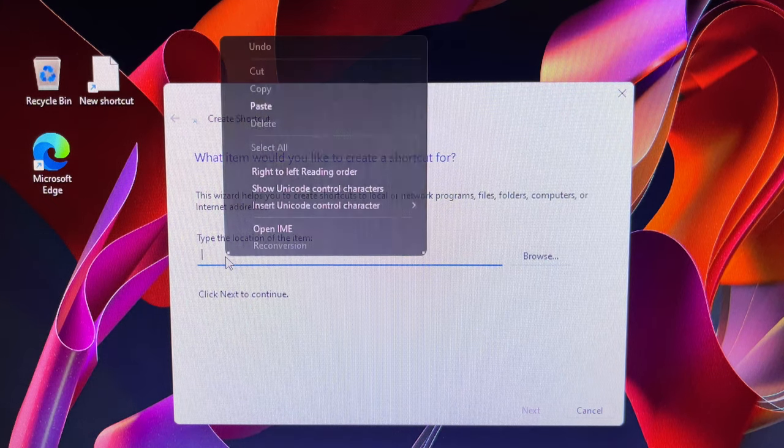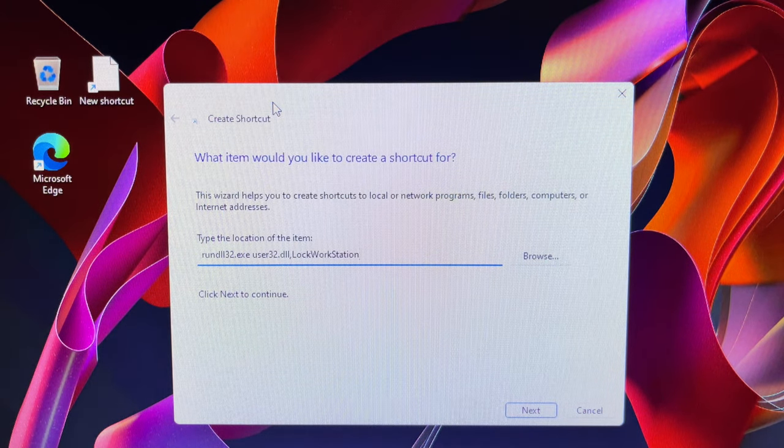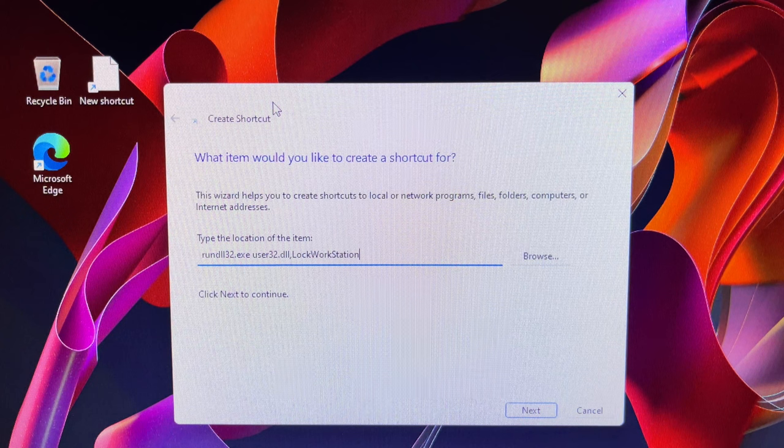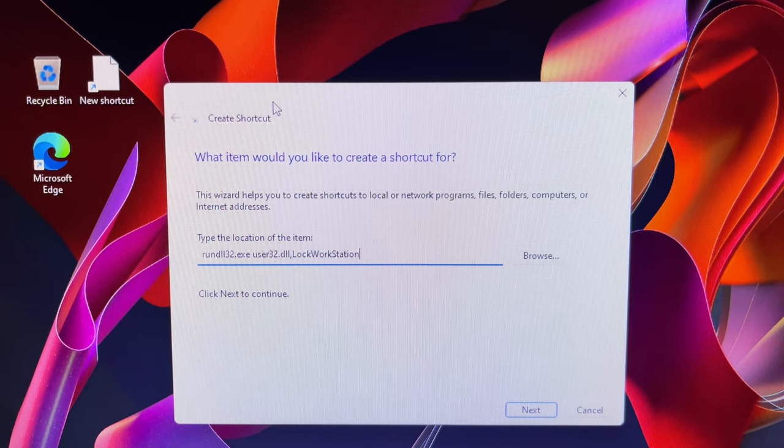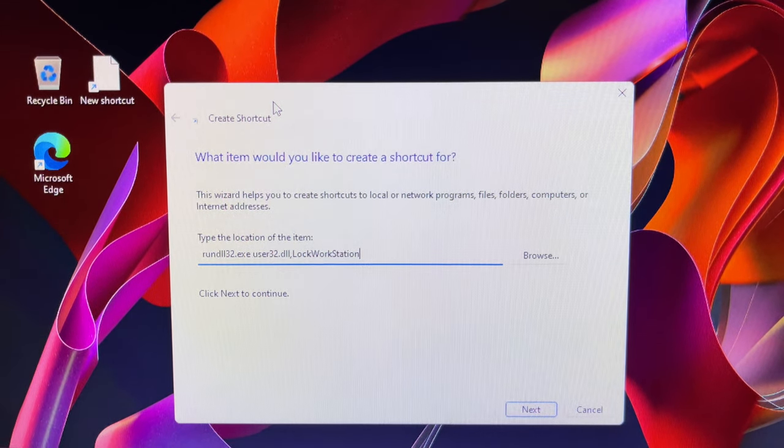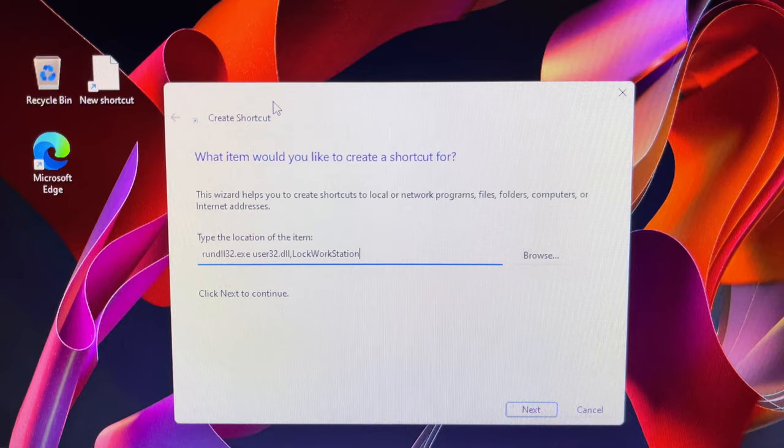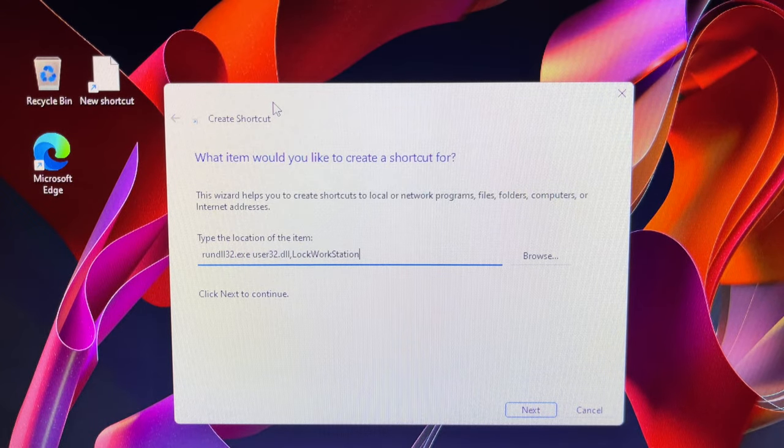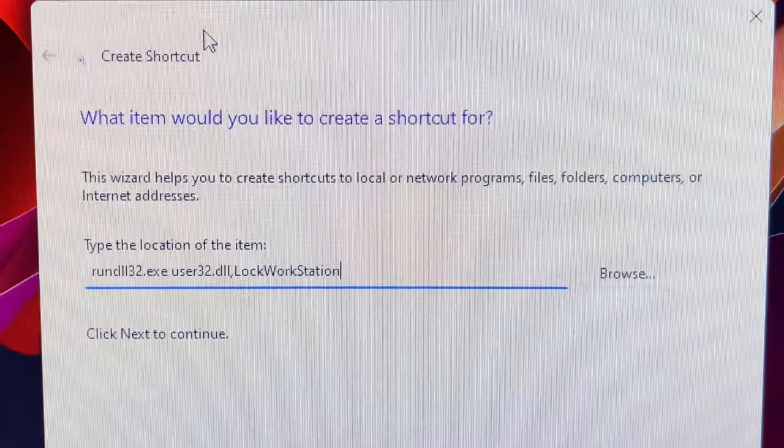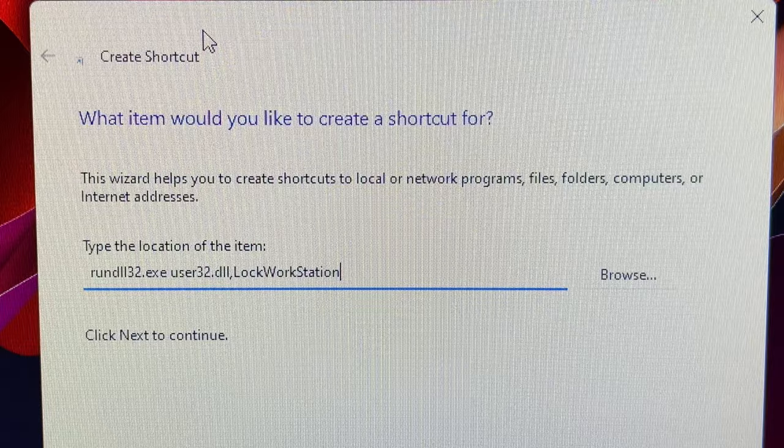Now, you will see a create shortcut window. In the type the location of the item field, enter the command as seen in this video. I will type this command in the description of this video so you can copy and paste, which is much easier.